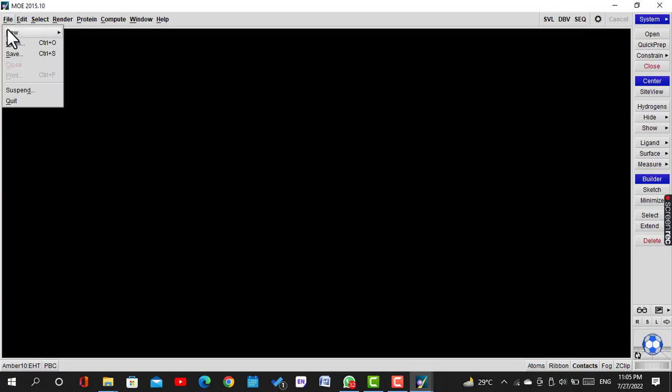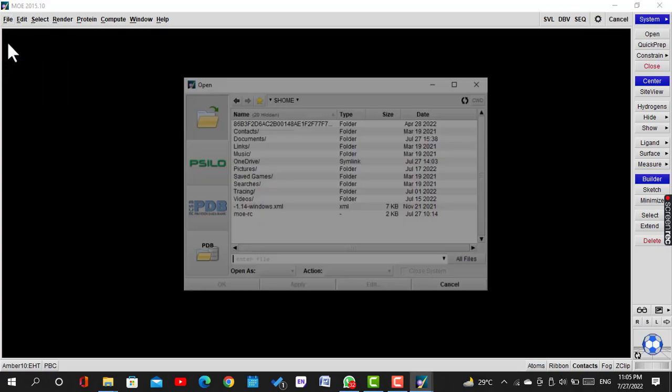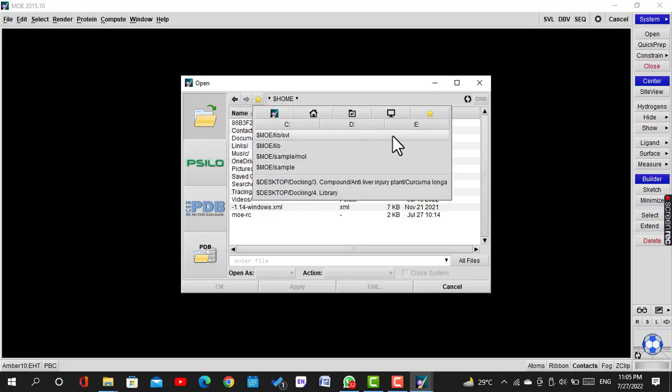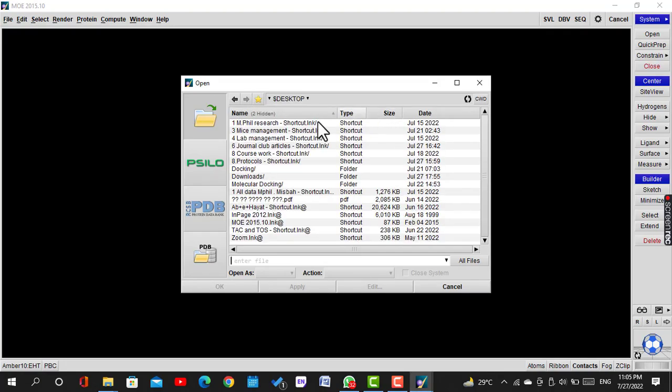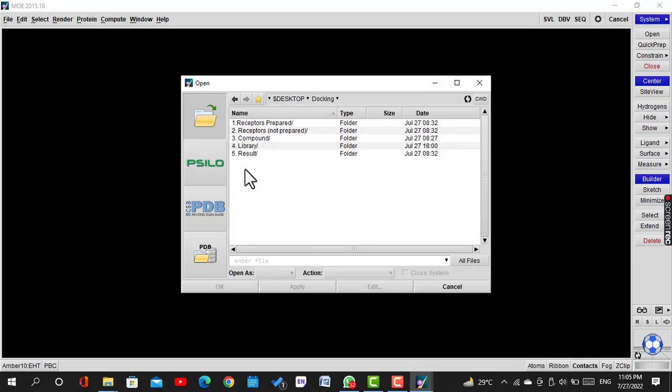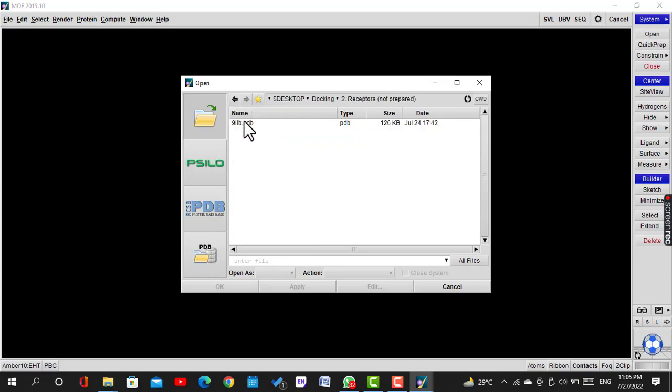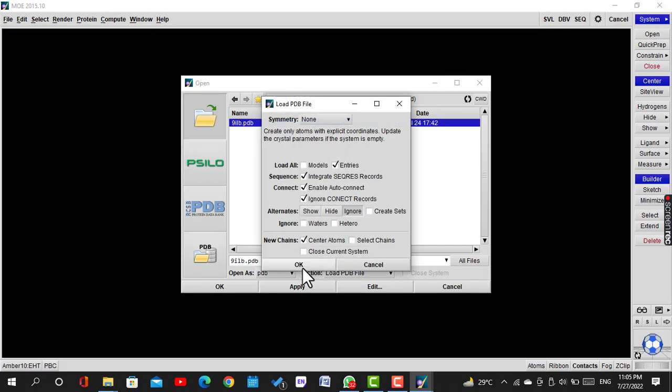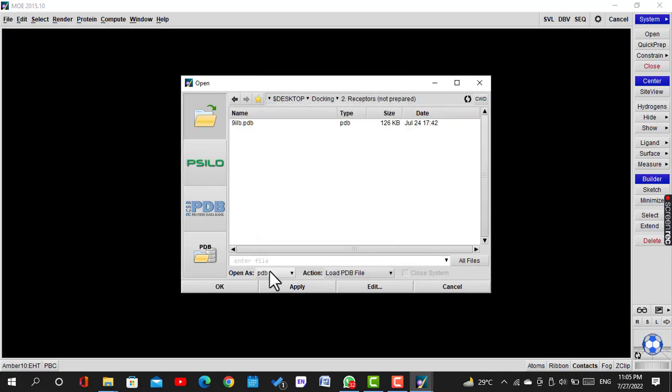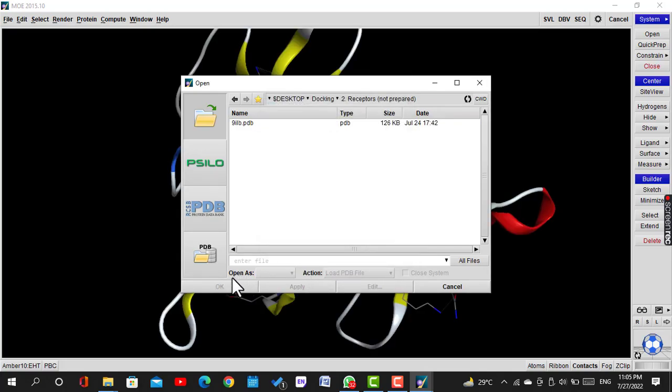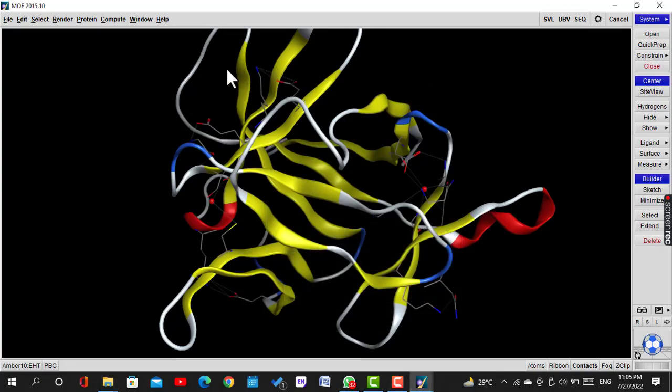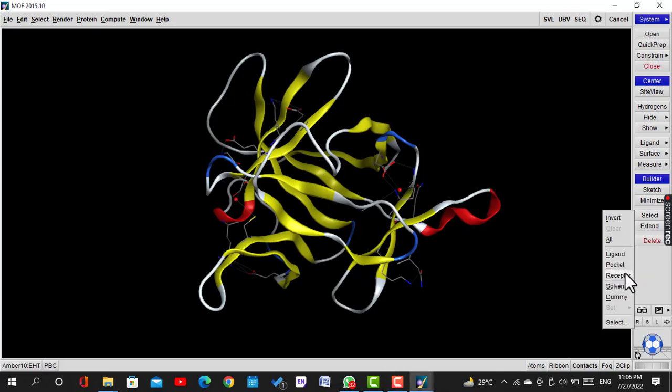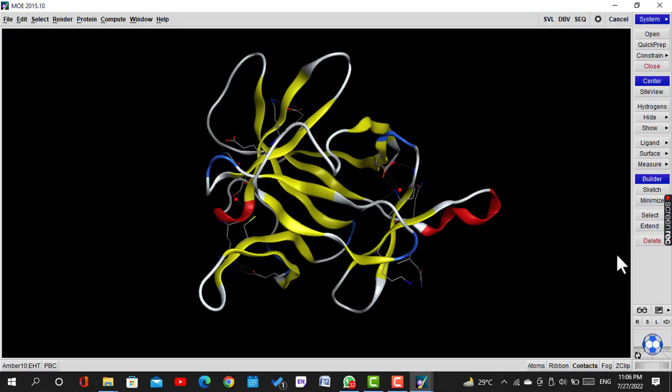Now we will click on File, Open, and select the receptor protein. Click on Apply. Now in the side menu of MOE, click Select then Ligand, and click Delete from the keyboard.